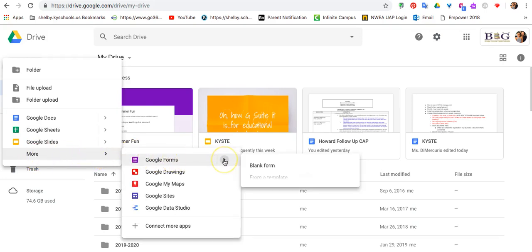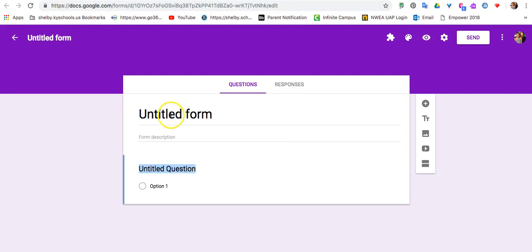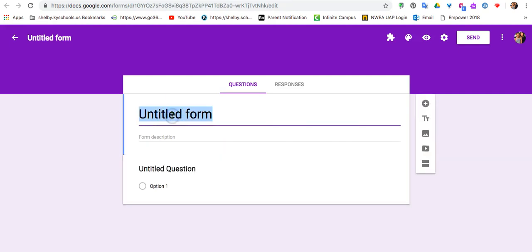You have the option to create one from a blank form or from a template. If you just click on Google Form, it will automatically bring up a blank form. You can title your survey here, we'll call it Test Survey.